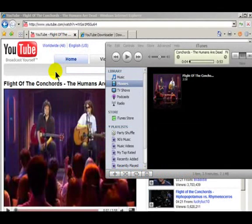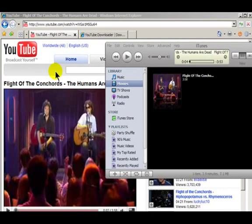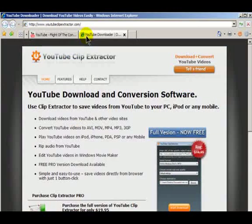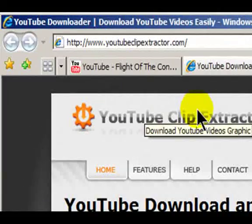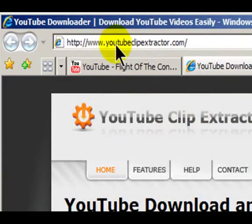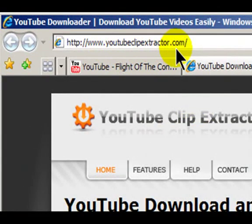I'm going to show you the easiest way to download videos from YouTube and load them on your iPod. First, download and install the YouTube Clip Extractor by going to YouTubeClipExtractor.com.